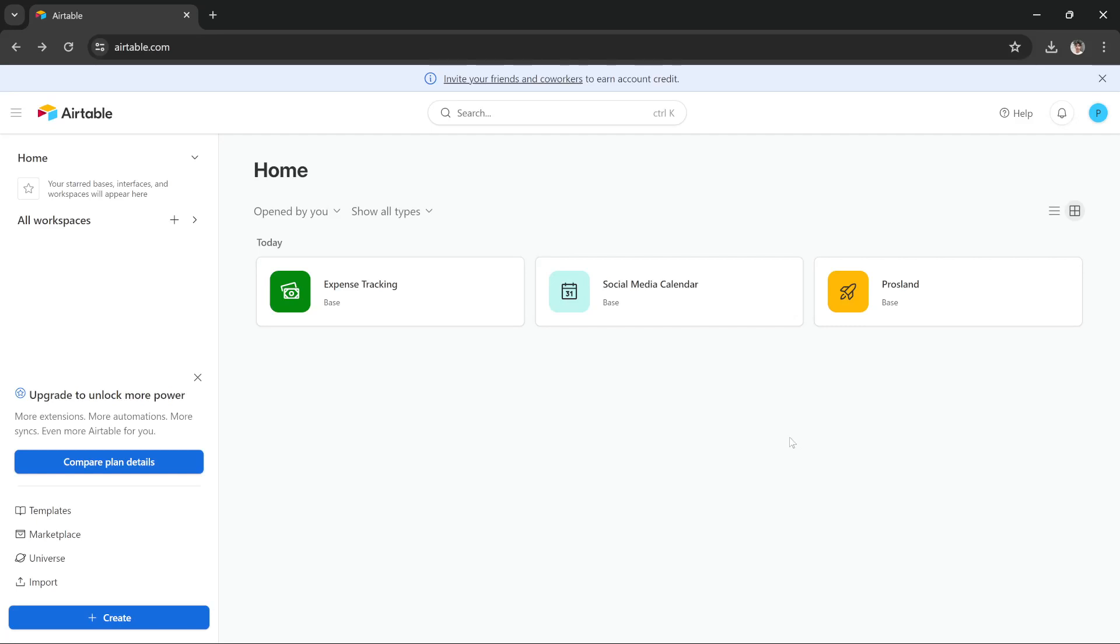Hi guys, in this tutorial I'll teach you how you can use Airtable for project management. And it's very simple.